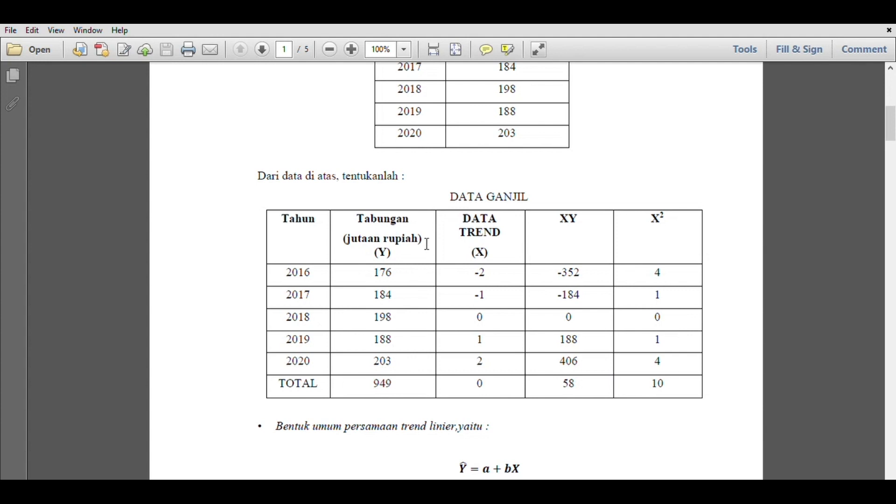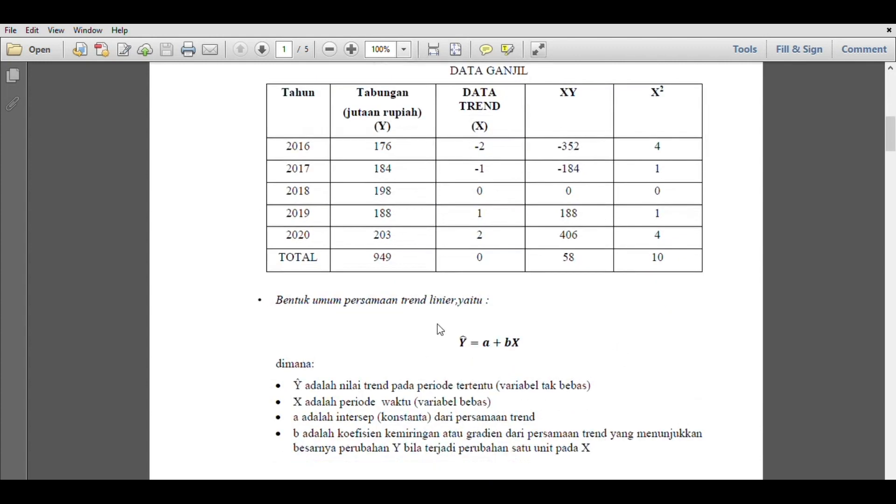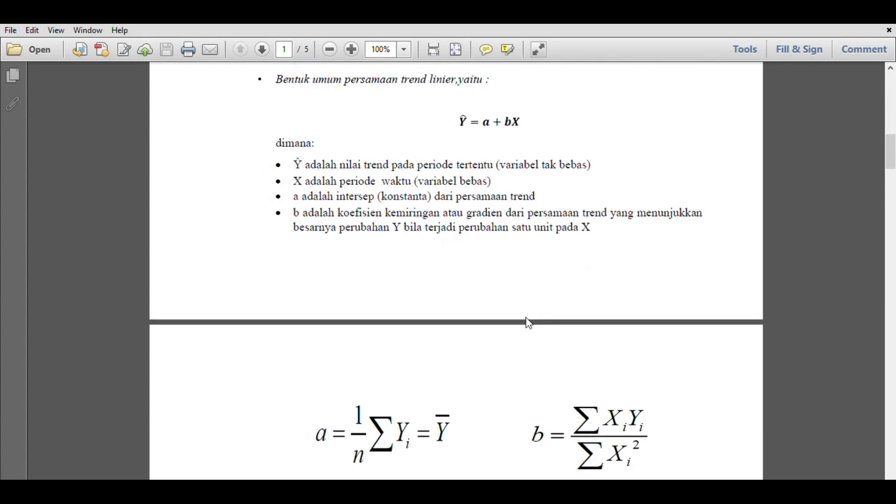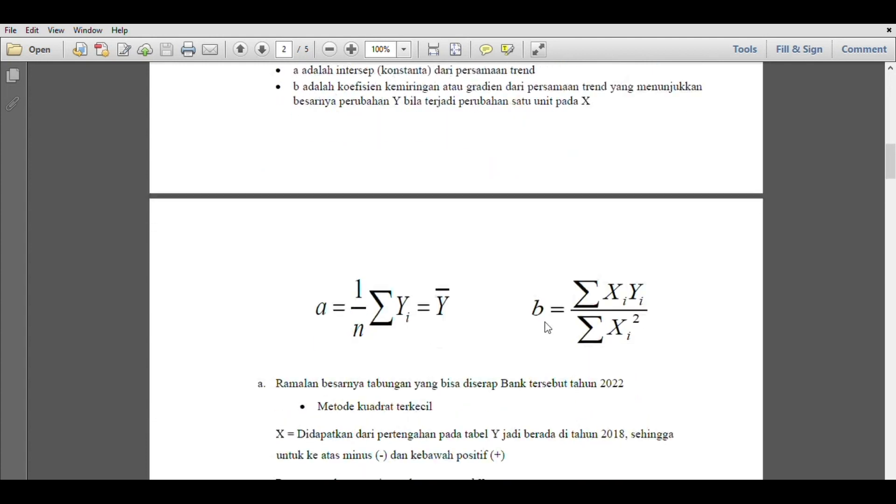The totals are: for y is 949, for x is 0, for xy is 58, and for x² is 10. The general form of trend linear equation is y equals a plus bx, where y is the trend value in a certain period, x is the time period, a is the intercept constant, and b is the slope coefficient showing the magnitude of change in y. We can find a with 1/n times Σy, or the average of y. We can find b with Σxy divided by Σx².